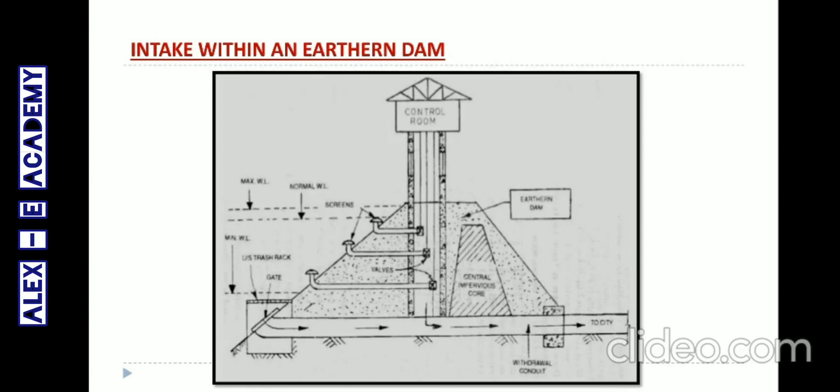These are the sub-divisions and classifications of intakes. Further details will be covered in the live class.